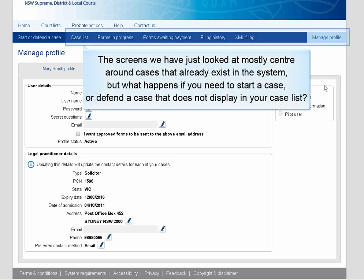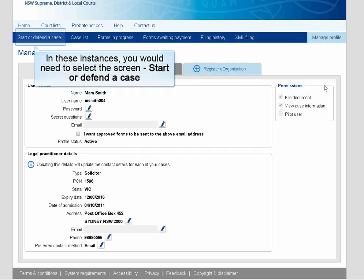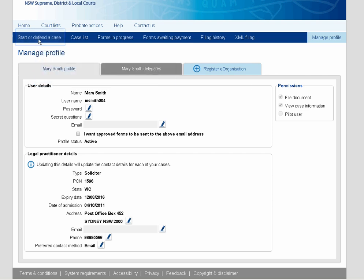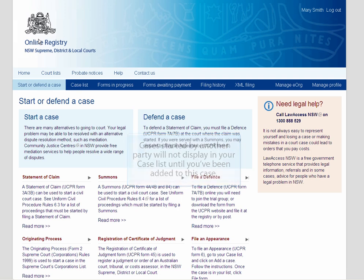The screens we have just looked at mostly centre around cases that already exist in the system. But what happens if you need to start a case, or defend a case that does not display in your case list? In these instances, you would need to select the screen Start or Defend a Case. Cases started by another party will not display in your case list until you've been added to this case.